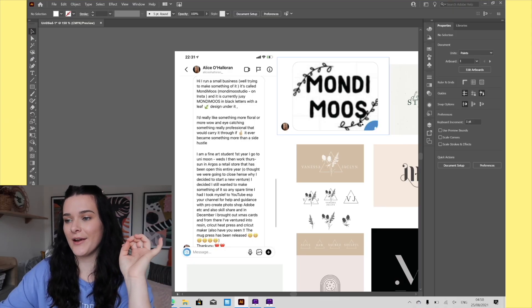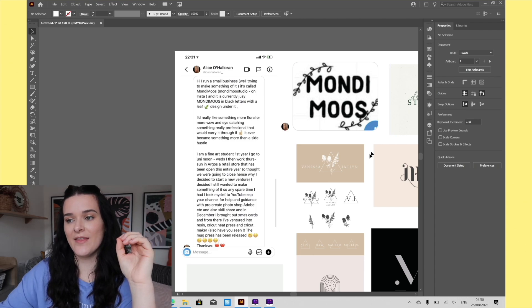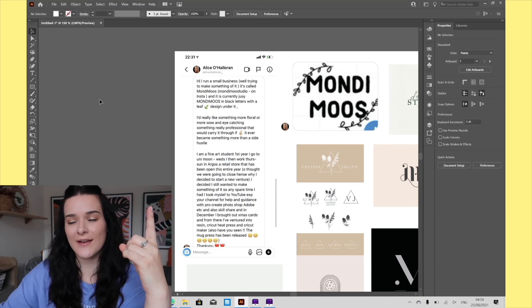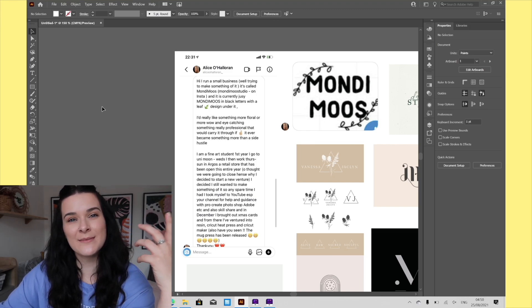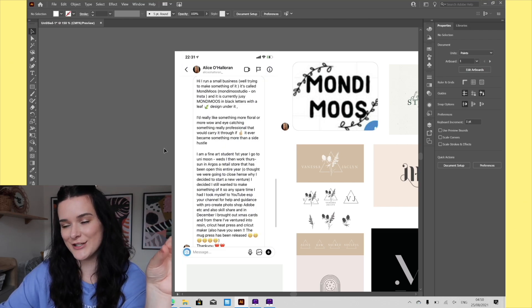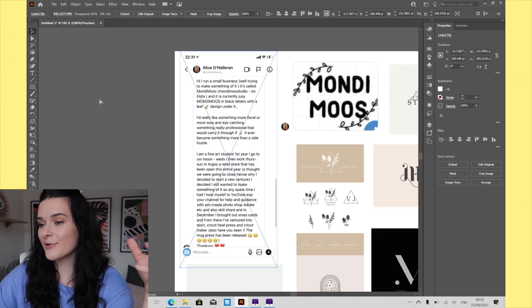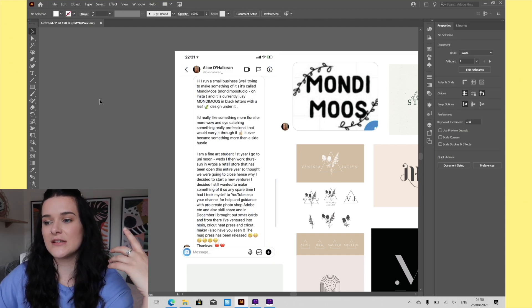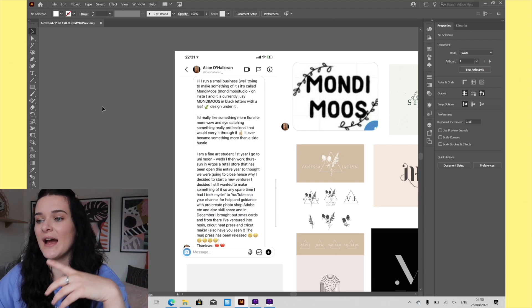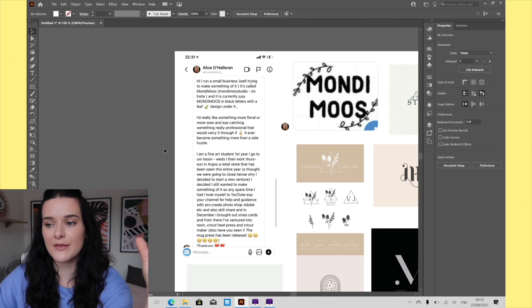This is the logo we are redesigning, sent over by Alice — great name. Alice says she runs a small business called Mondymoos, or Mundymoos — I wasn't quite sure on the pronunciation, apologies in advance. Currently the logo is just black letters with a leaf design underneath. She'd like something more floral, more wow and eye-catching — something really professional that would carry through if it ever became more than a side hustle. I feel like we're starting with a clean blank slate and I can really go to town with the creativity.